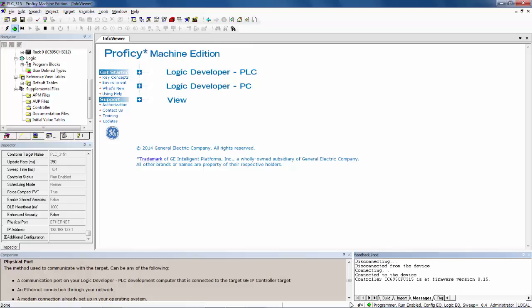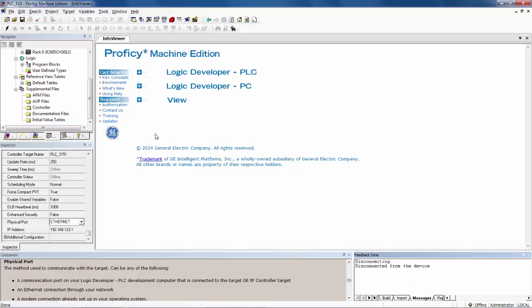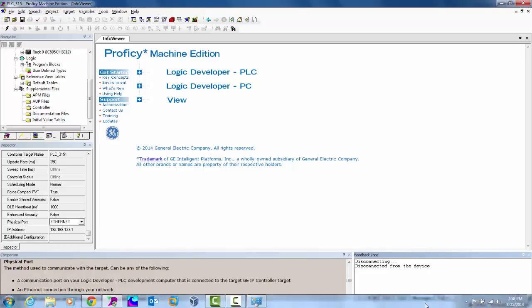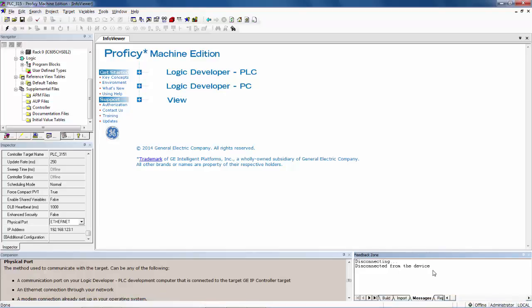In order to disconnect from the controller, you just go back up to the toolbar and click on the lightning bolt. This will disconnect Proficy from the PLC. The status bar at the bottom of Proficy's window now indicates that it is offline.